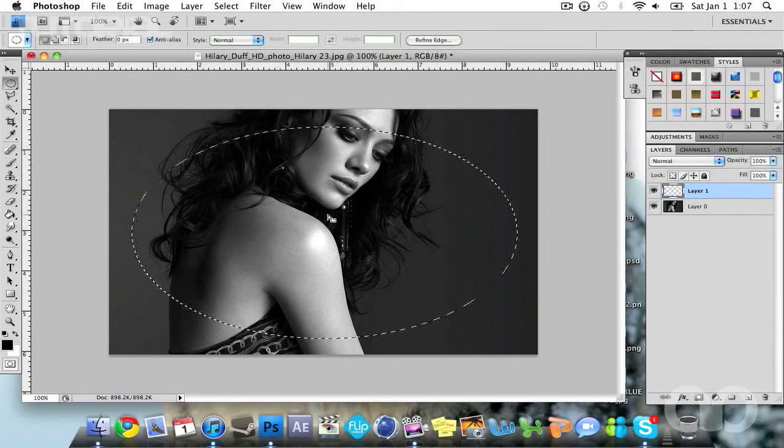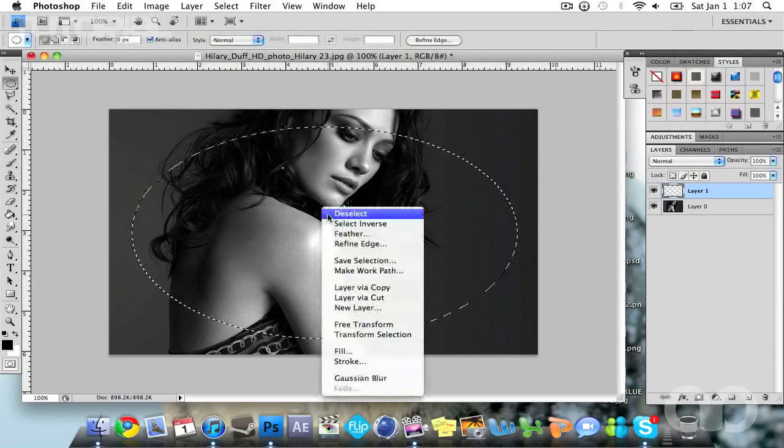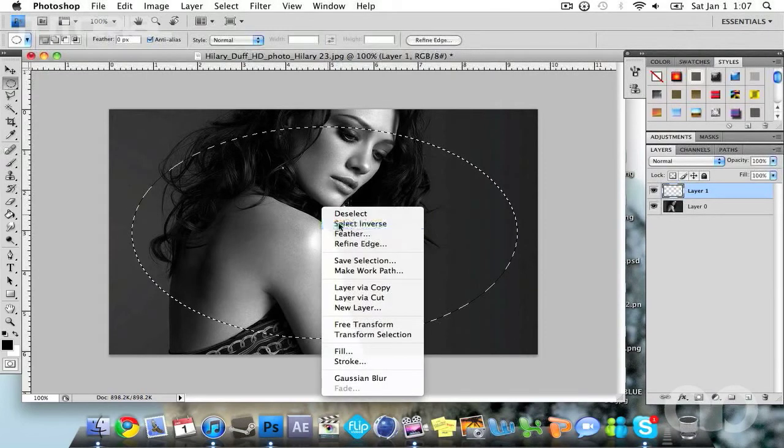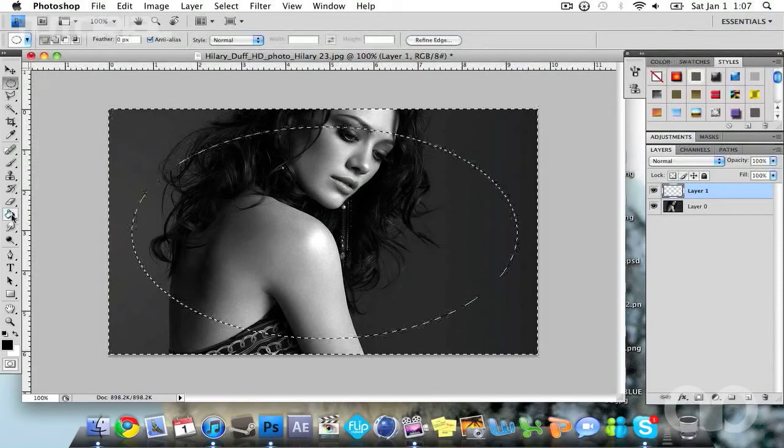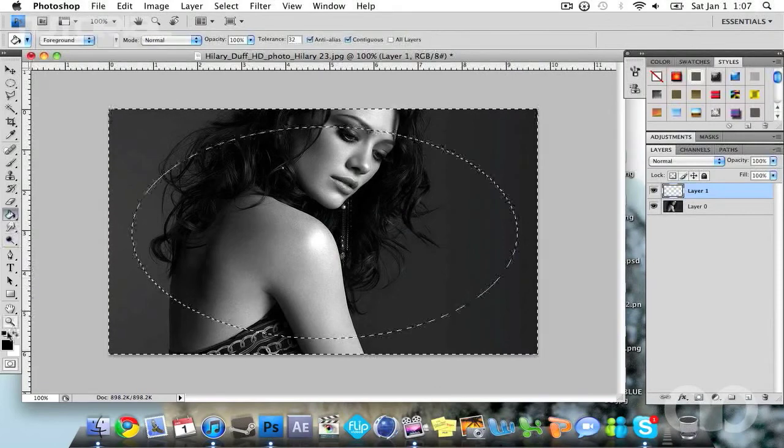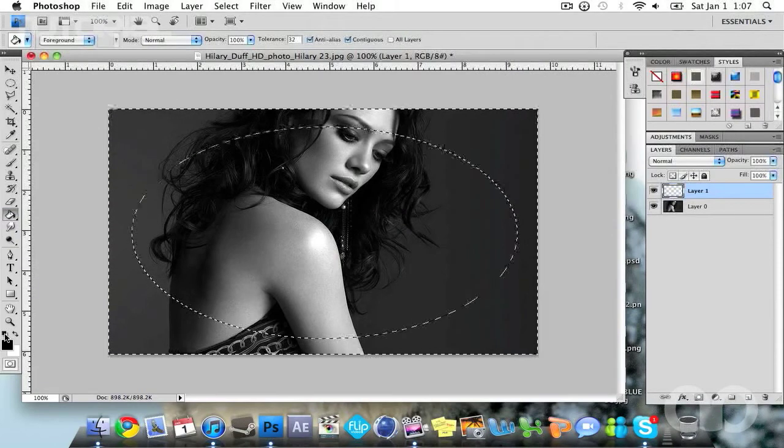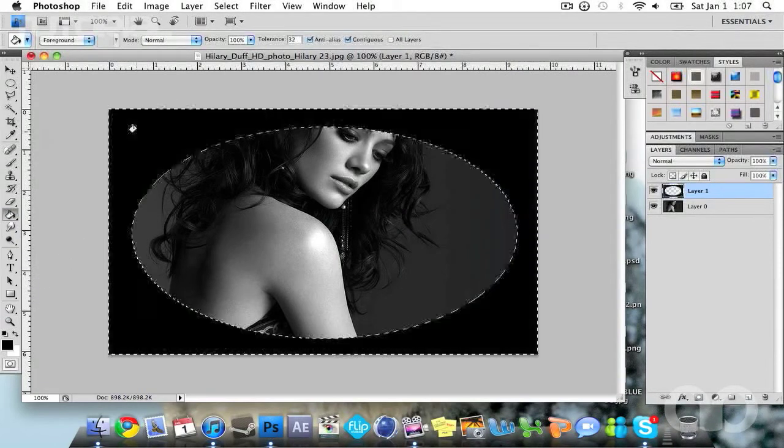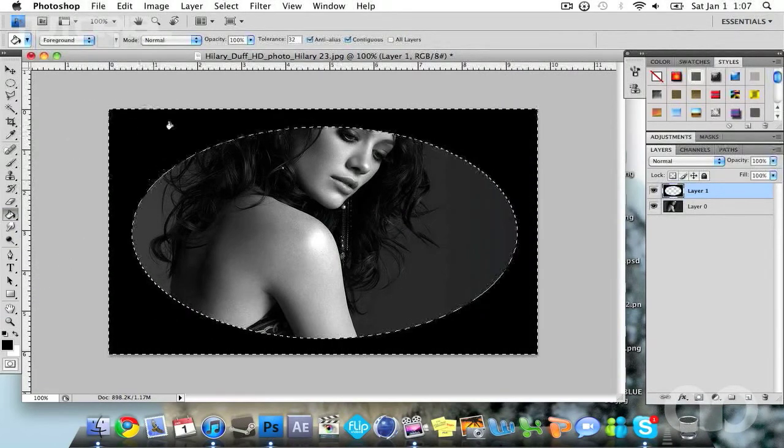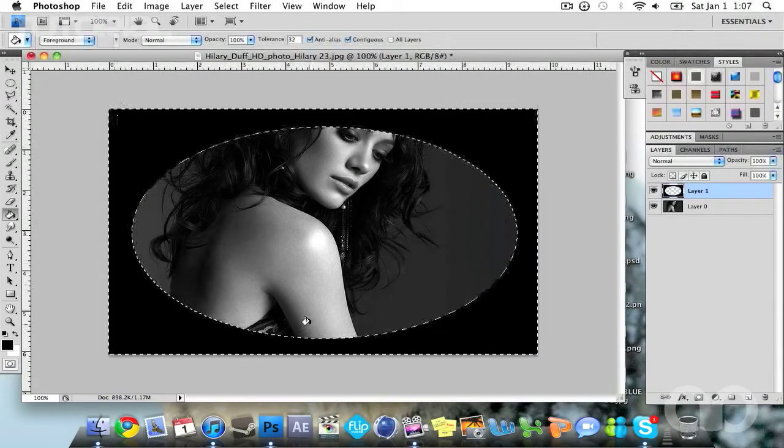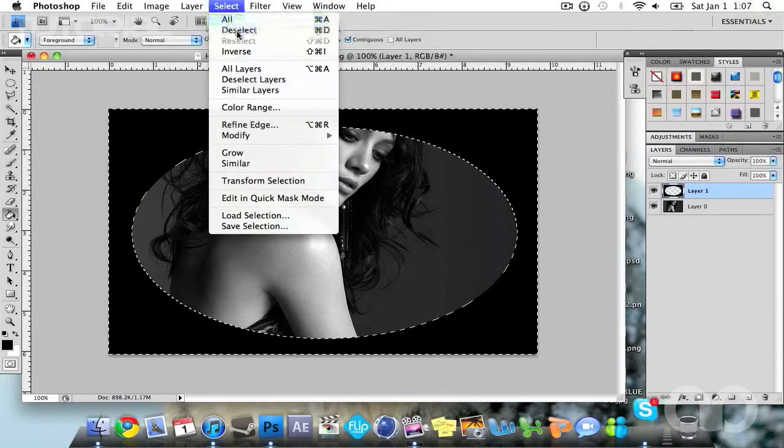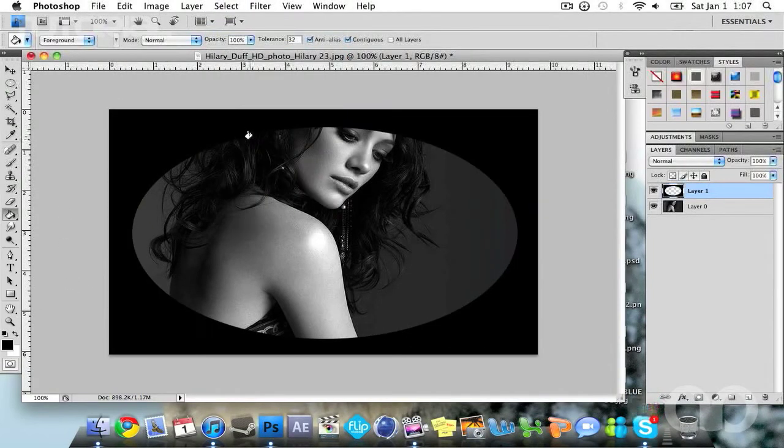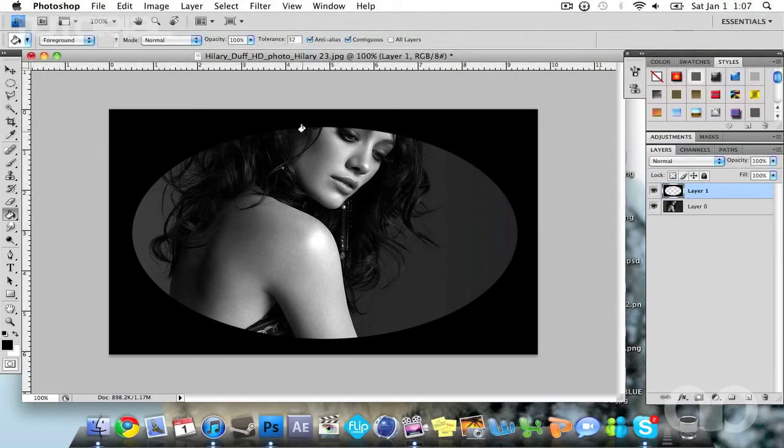Now in the middle of the circle, right click and hit select inverse. Head over to your paint bucket tool and make sure your foreground color is black and click in the selected area. Now go to select, deselect, or command D on a Mac.